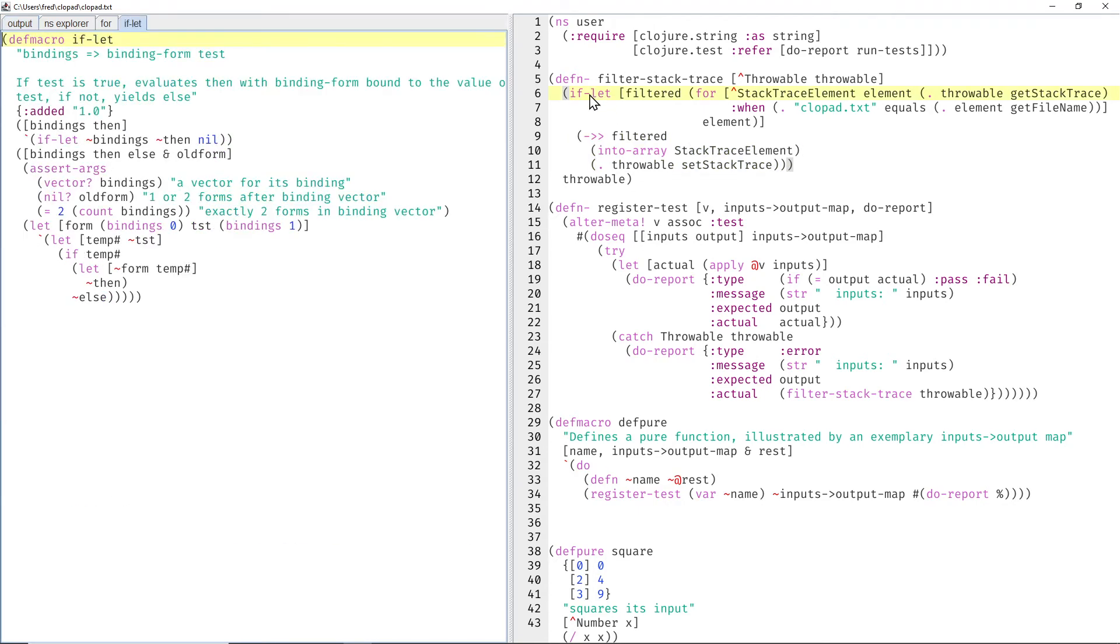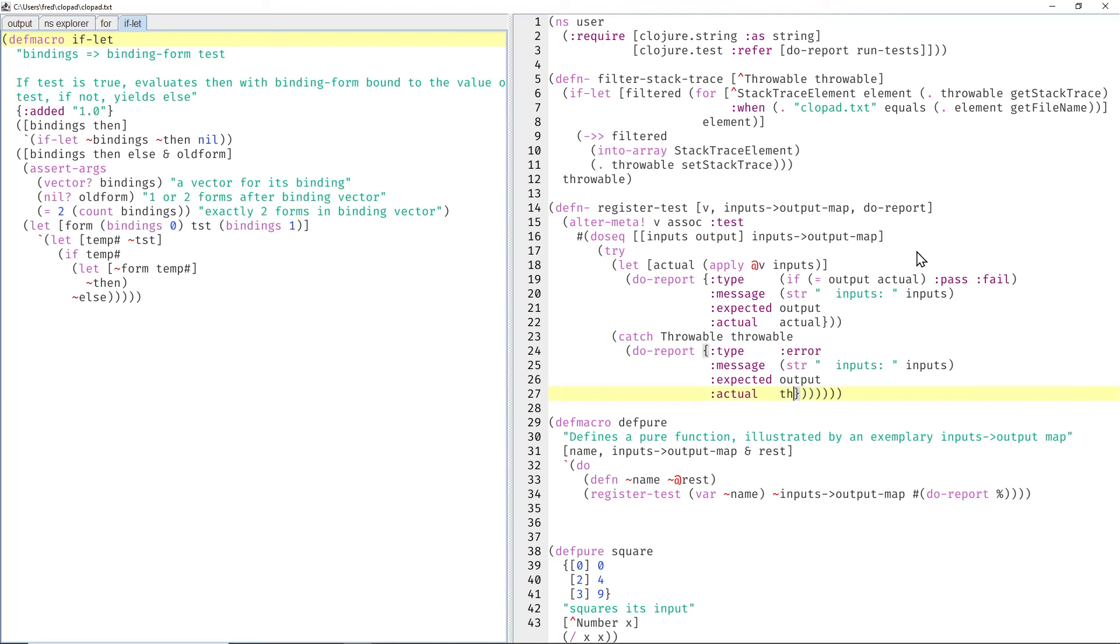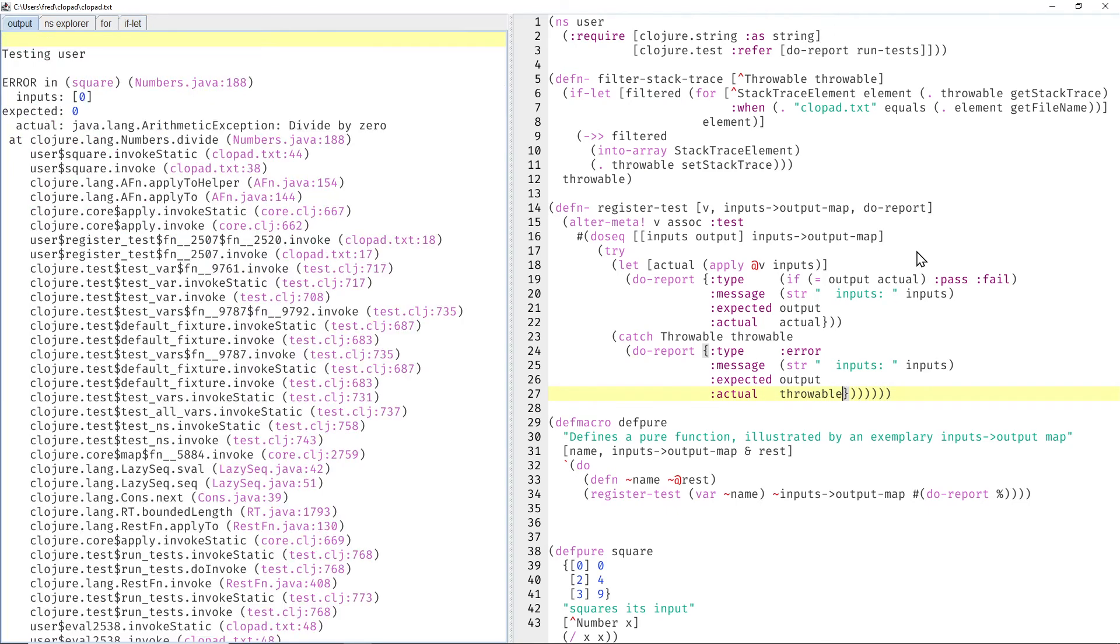And why do we use an if let here? Well, the filtered may be completely empty, and of course, a completely empty stack trace wouldn't be very helpful. When could that be completely empty? Let's remove the filter temporarily again.